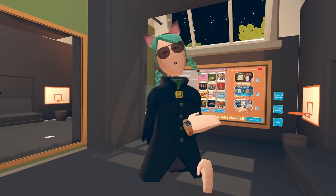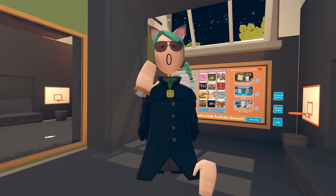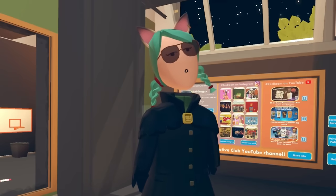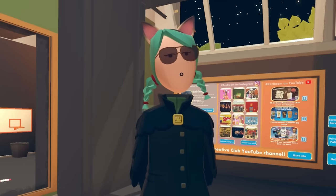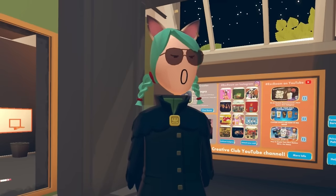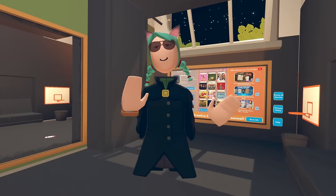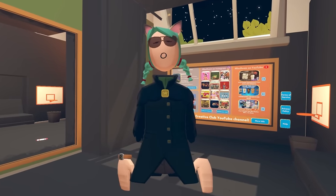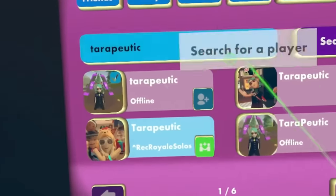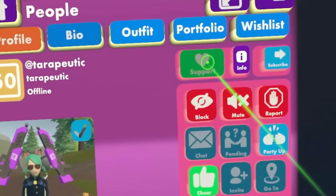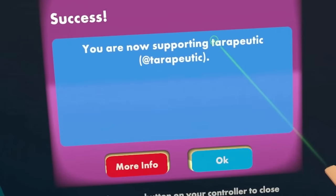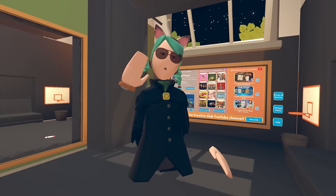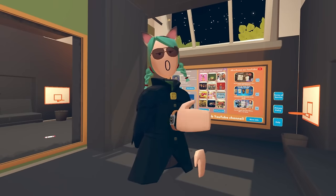Hello everybody, welcome back to another video. Today we are going to be doing dorm tours. I always love seeing how people customize their dorms in unique ways, so I'm very excited for this. Before we get started, consider going to my profile in Rec Room and hitting that support button. You can also use code TARA in your watch — it's free for you, but it helps out my channel a lot. Now let's get started touring some dorms.